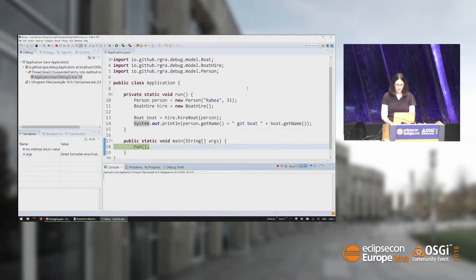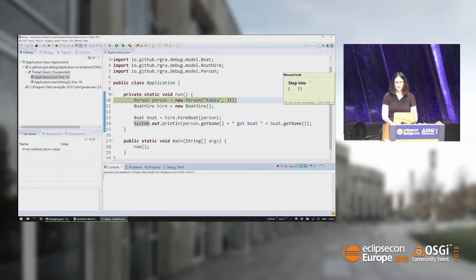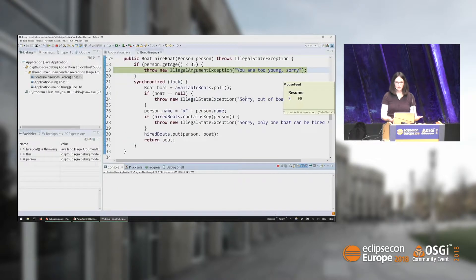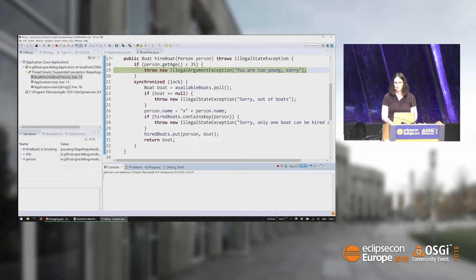Then I can use some stepping operations — you can see here what shortcuts I'm using, it's step-into for the debugging operation. If I just let it run, it's going to stop at the exception. There's now a new setting in the Eclipse debugger that it will always stop at uncaught exceptions in your own code. And this is where we are right now.